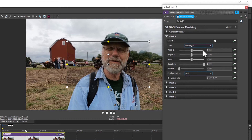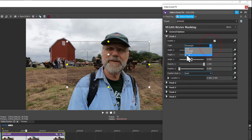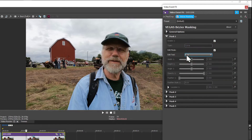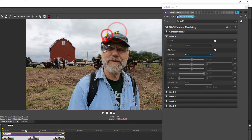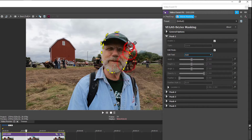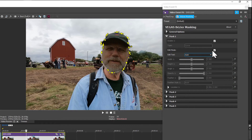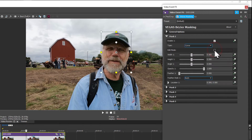So we'll enable mask one and create a curve on that. Got the edit mode set and we'll add curves. Then turn the edit mode off after you've done the edit.